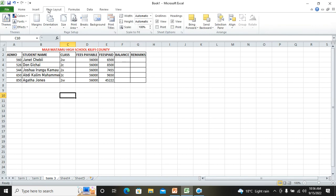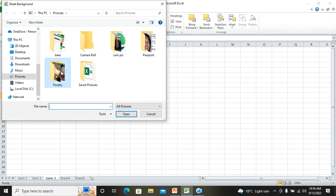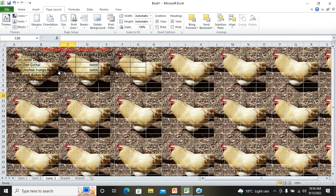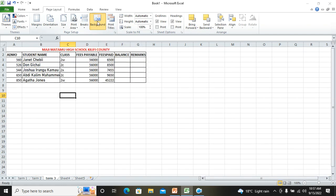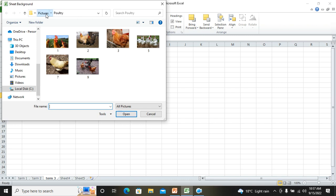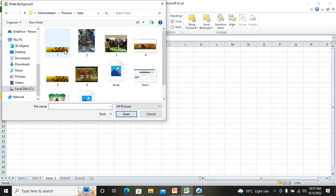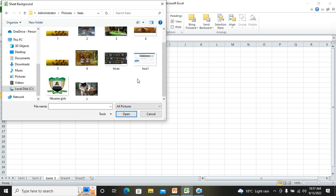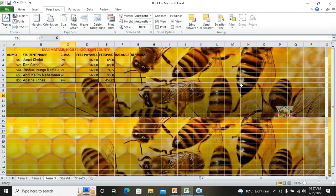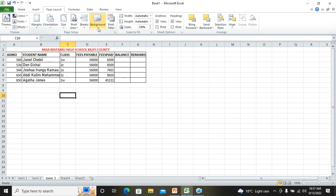To insert a background, go to Page Layout, then click Background. You choose a picture and it fills the background of your sheet. If it's not attractive you can delete it, but that's how you insert a background — choose a picture and assign it there.